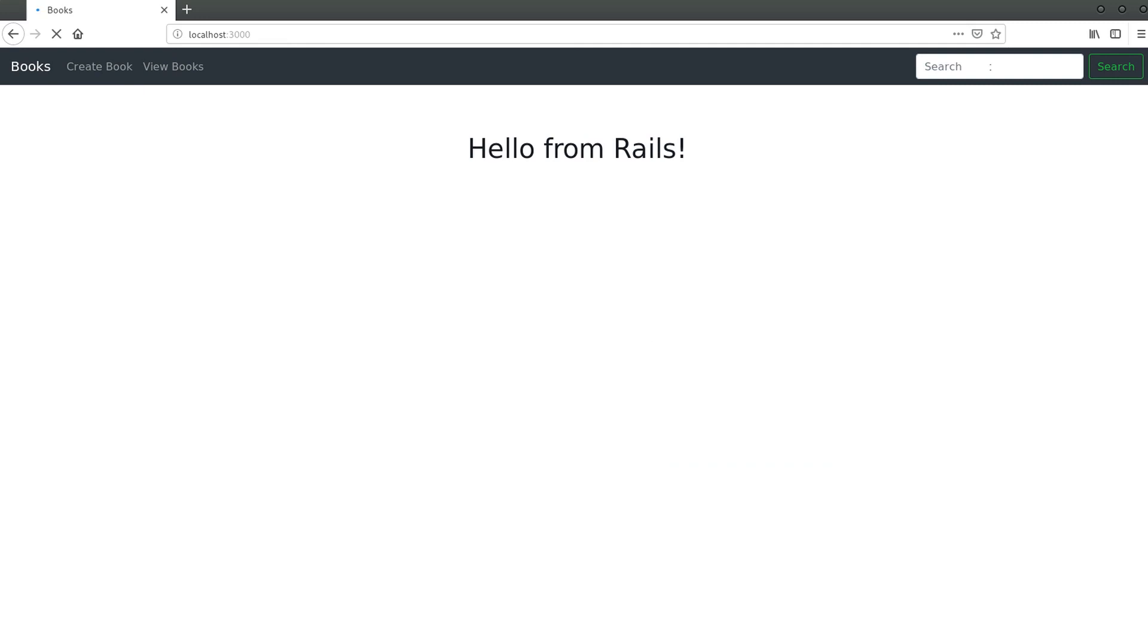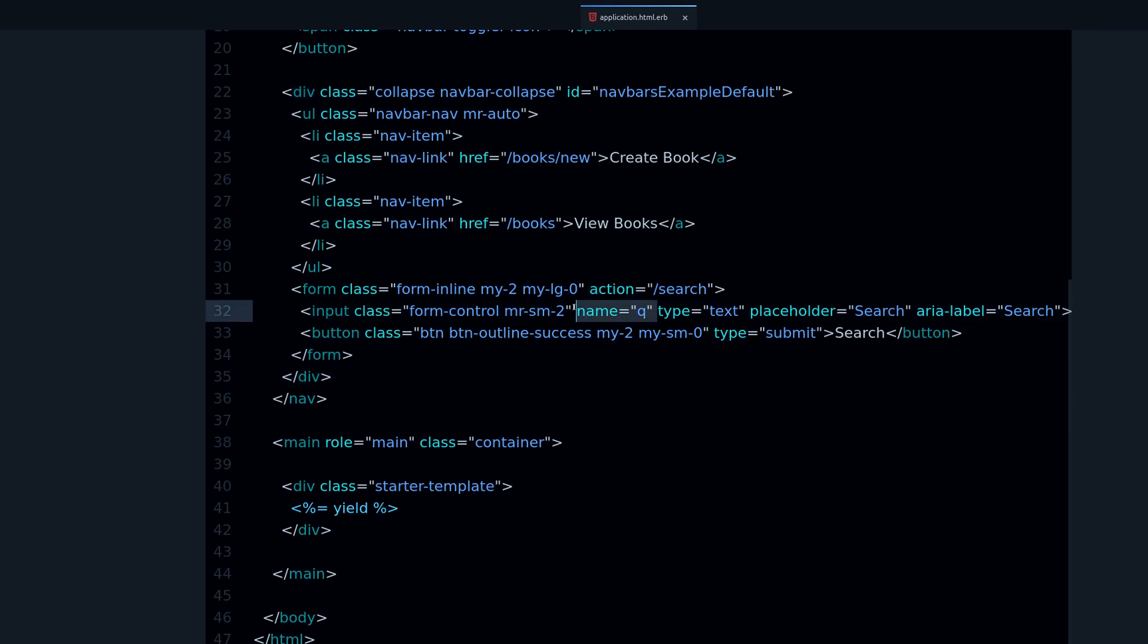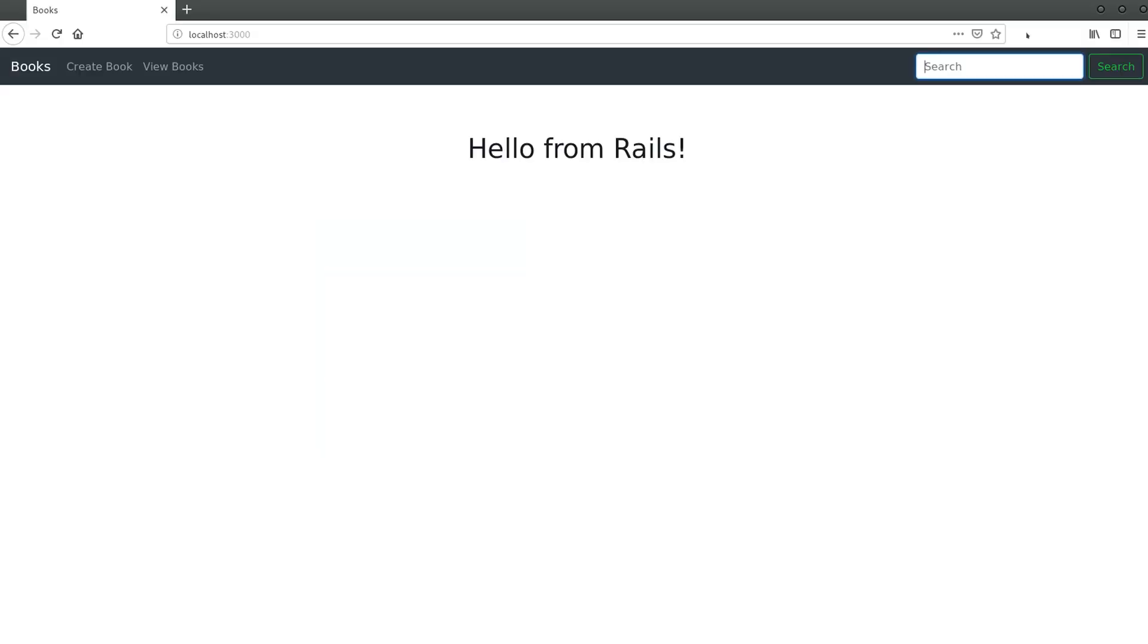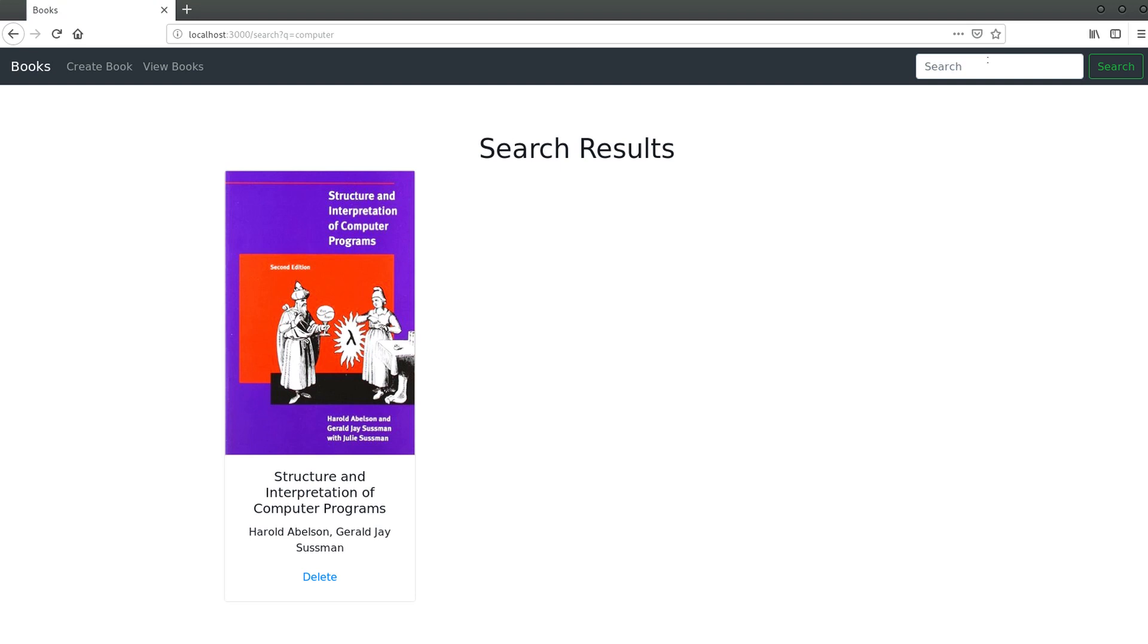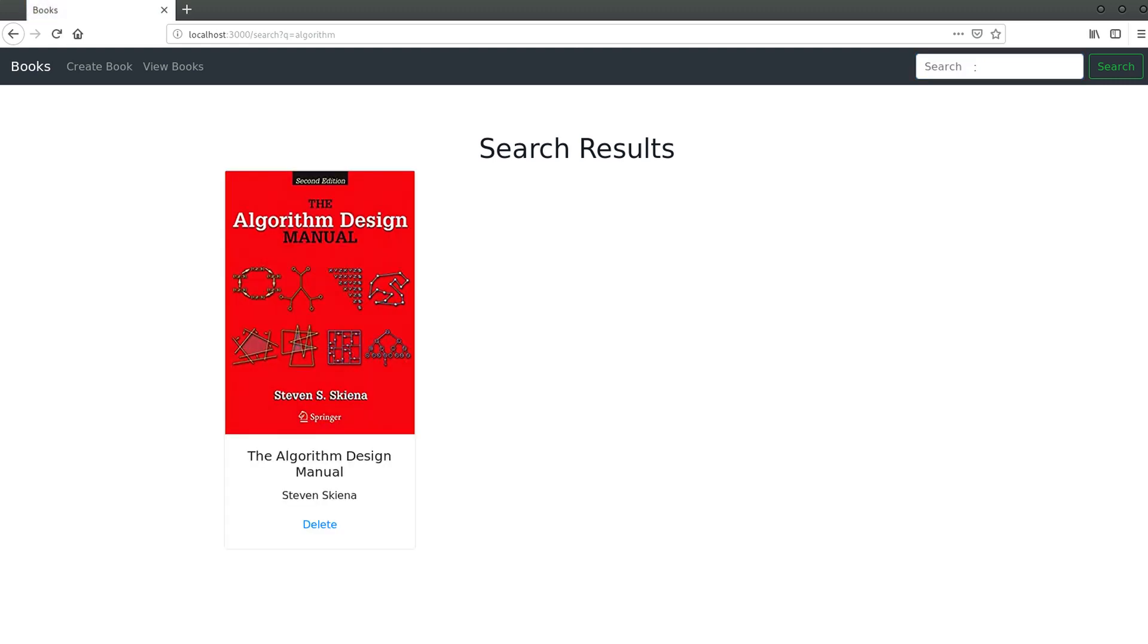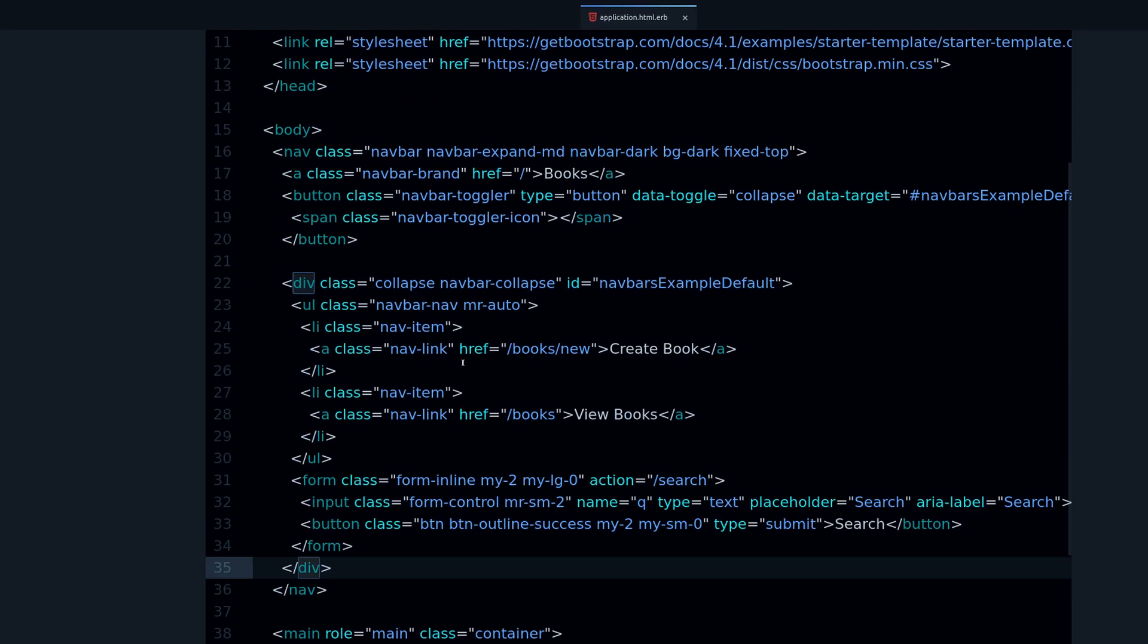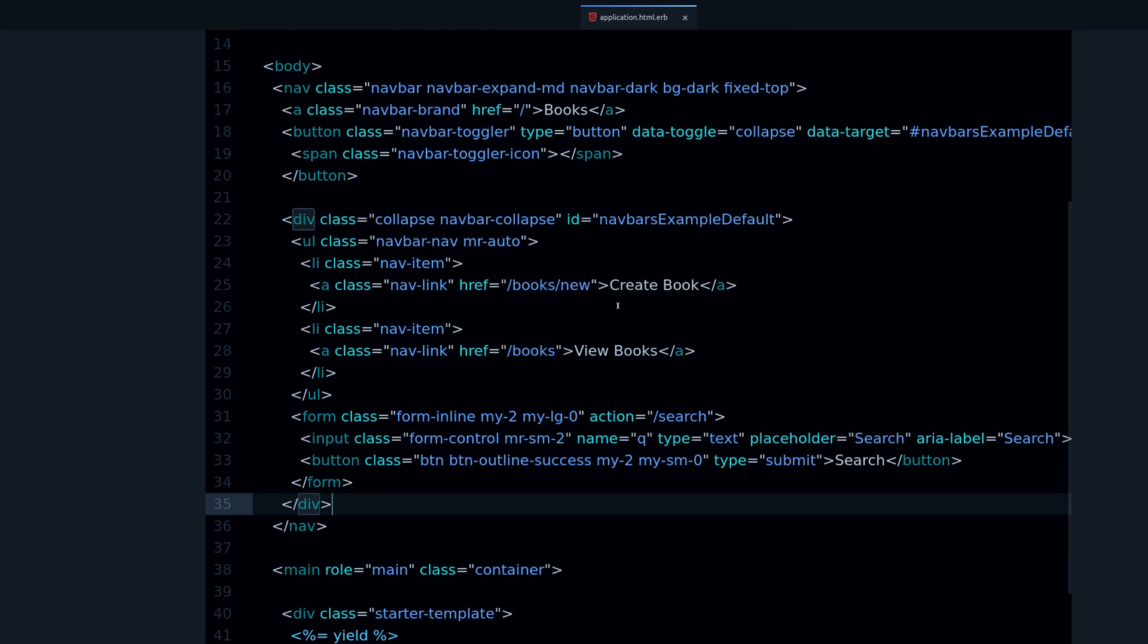This is where we type whatever search query is. Now it will work because it's going to use this name to submit the data. Let me demonstrate that. If I do 'computer data,' it works! If I do another book, for example 'algorithm,' it works because I have algorithm in the title.